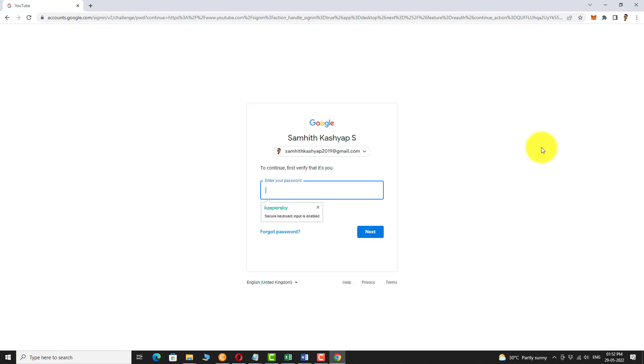You may be asked to login to your Google account again. Enter the password and click next.